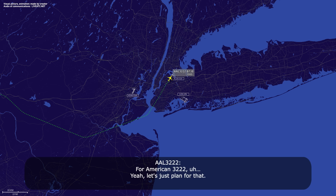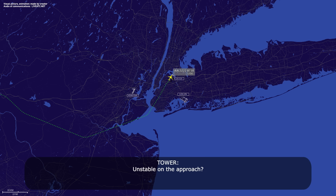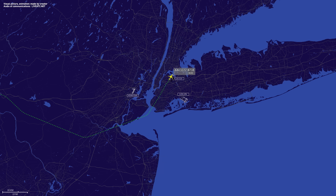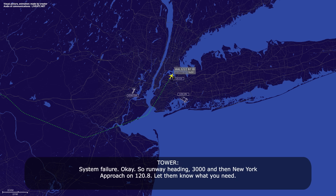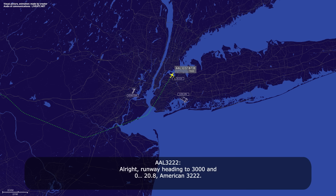America 3222, continue to climb, maintain 3,000. Continue 3,000, America 3222. Unstable on the approach? Negative. We're going to have to run a QRH. System failure. Okay. Runway heading 3,000 and then New York approach on 120.8. Let them know what you need. Runway heading to 3,000 and 120.8, American 3222.